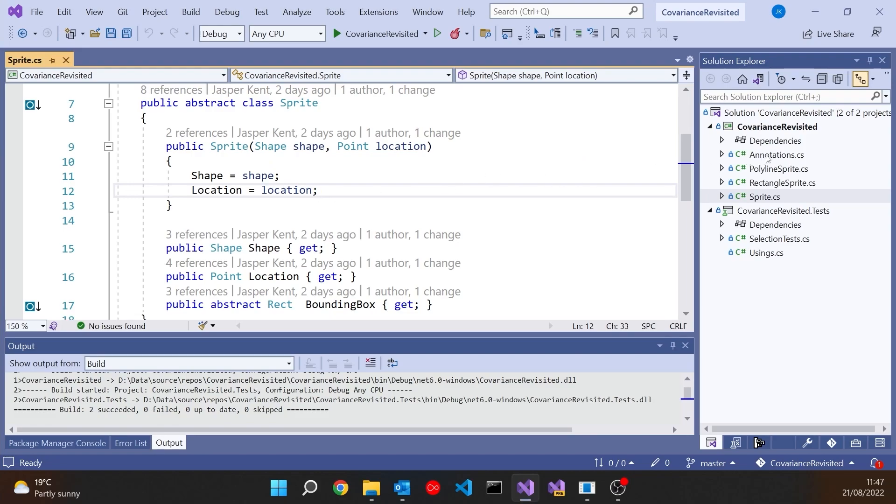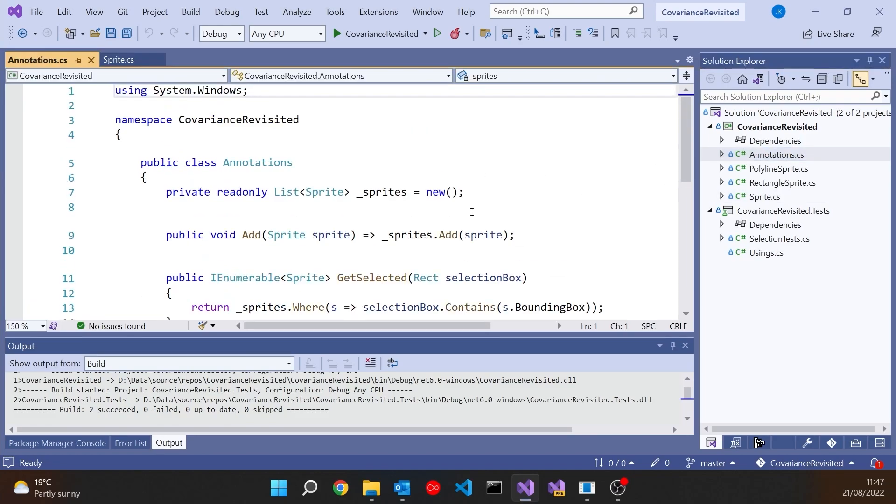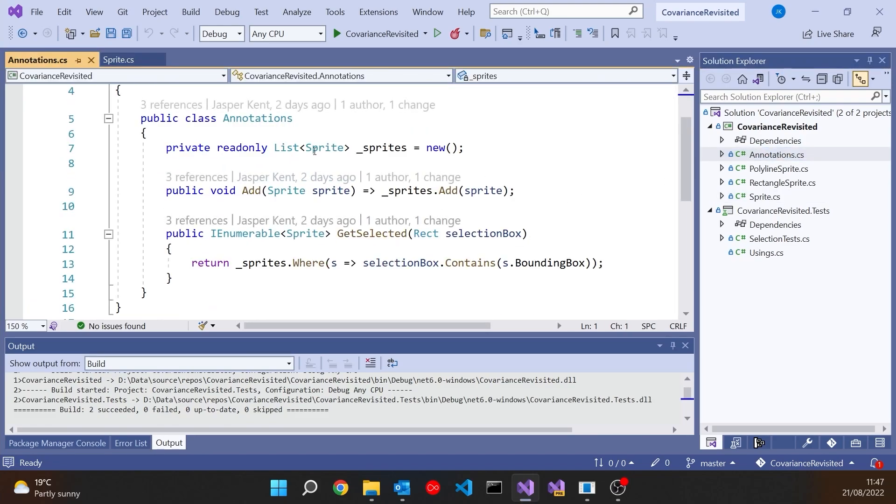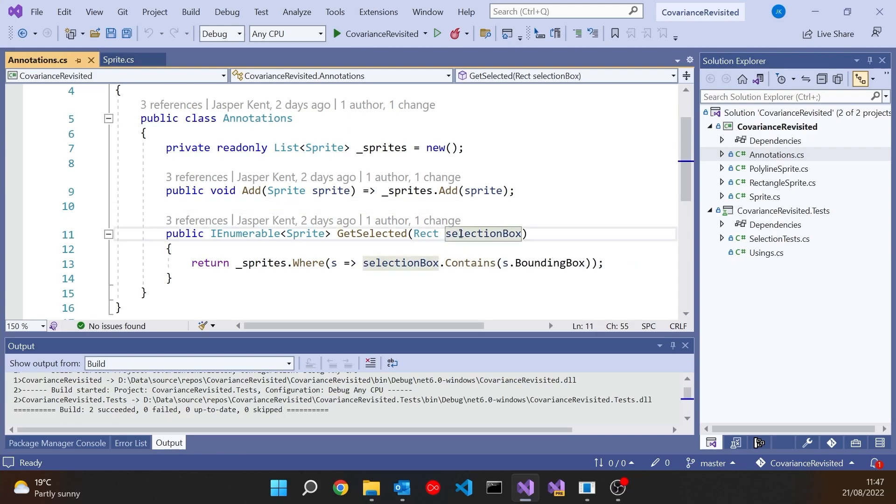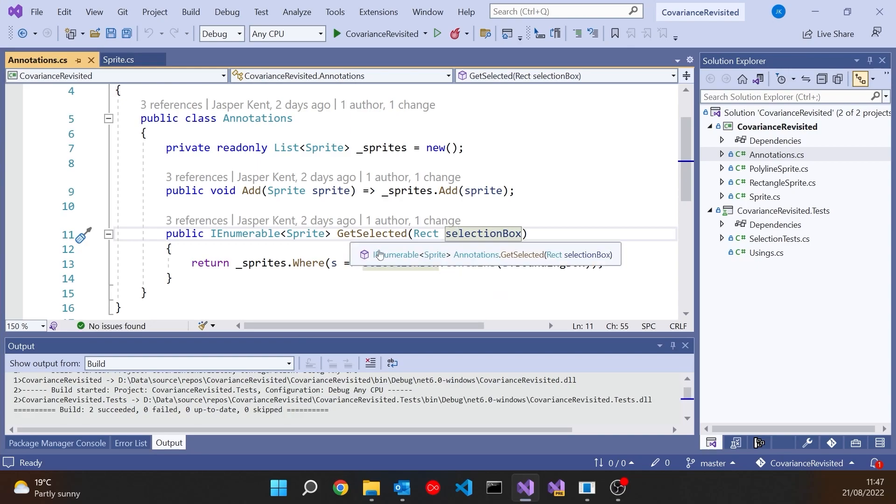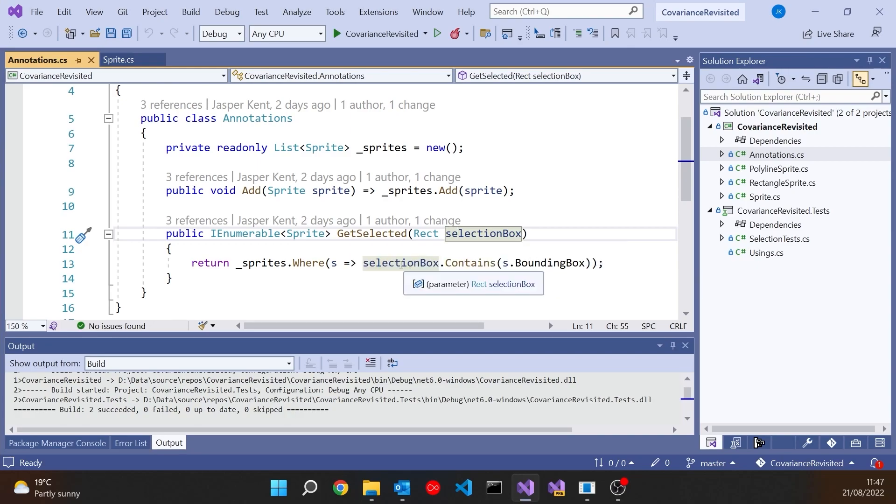We've then also got this annotations, which is simply a collection of these sprites. So we've got a list of sprites. And then we've got a method on here where you pass in the selection box and that then loops through all the sprites, has a look at the bounding box and compares it with the selection box. And if the bounding box is inside the selection box, then it gets included in the list that's returned.